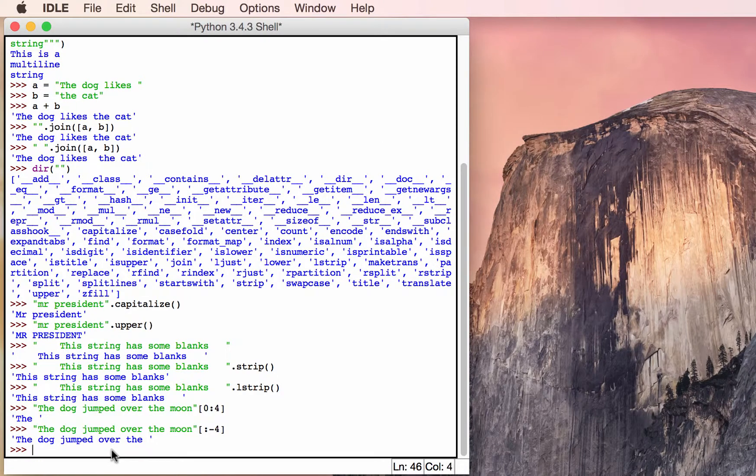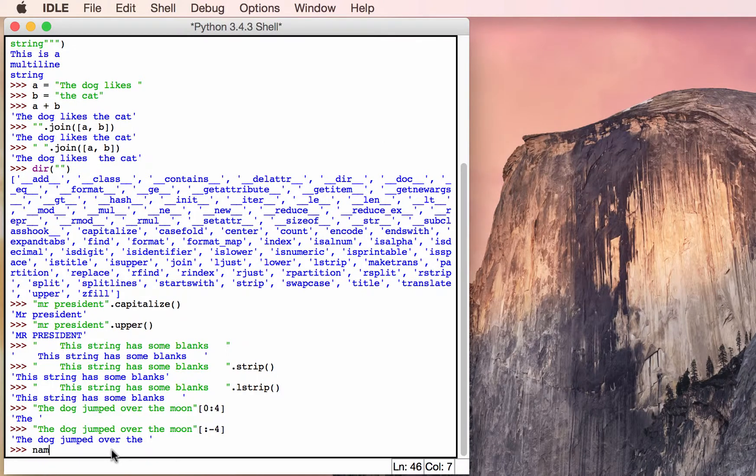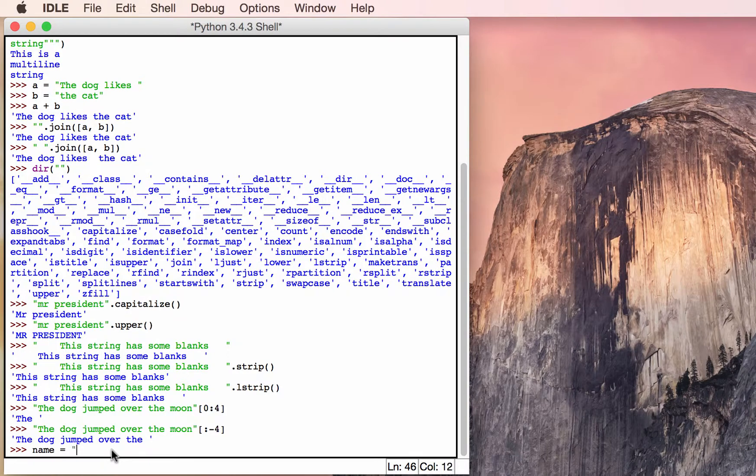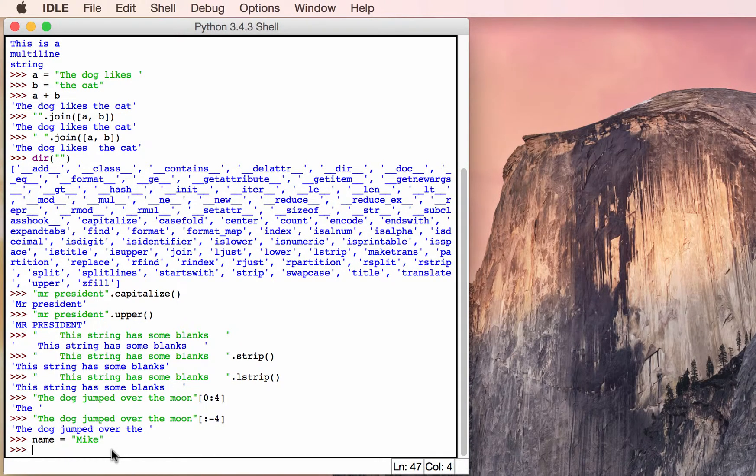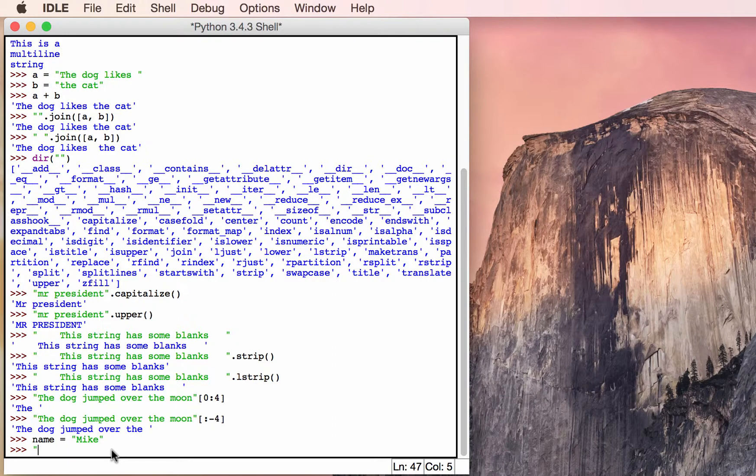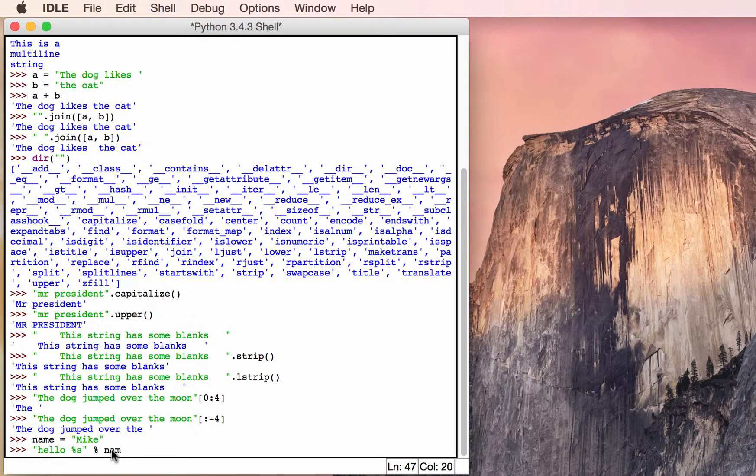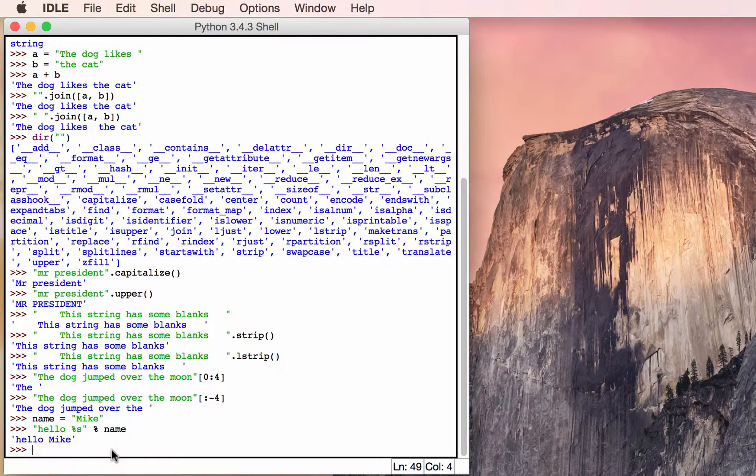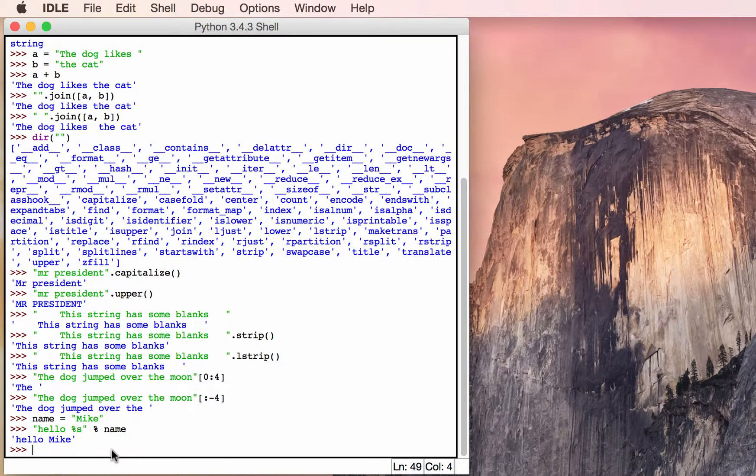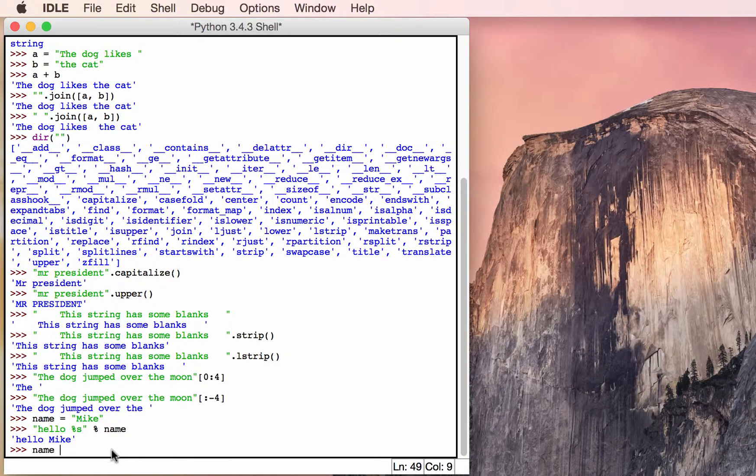One of my favorite ways to do this is to actually create a string with my name and insert it into something else. So we'll do like this, hello, percent s, and then we'll have my name. And it will actually print out hello, Mike, which is really helpful. You can actually ask the user what they want, what their name is basically.